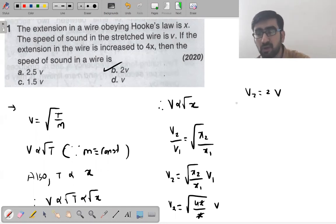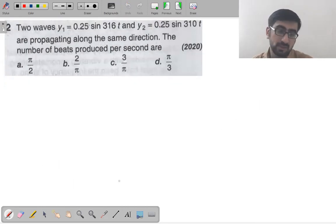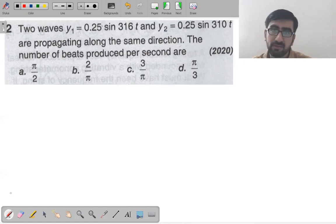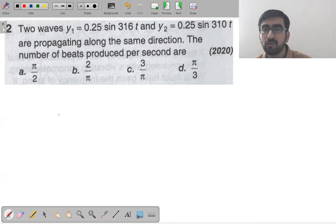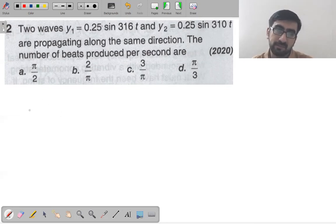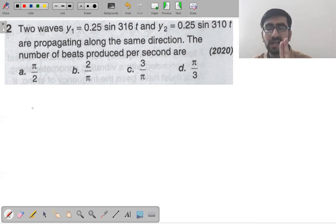Next question: two waves with angular frequencies 310 and 316 are propagating along the same direction. The number of beats produced per second — two things you need to know.